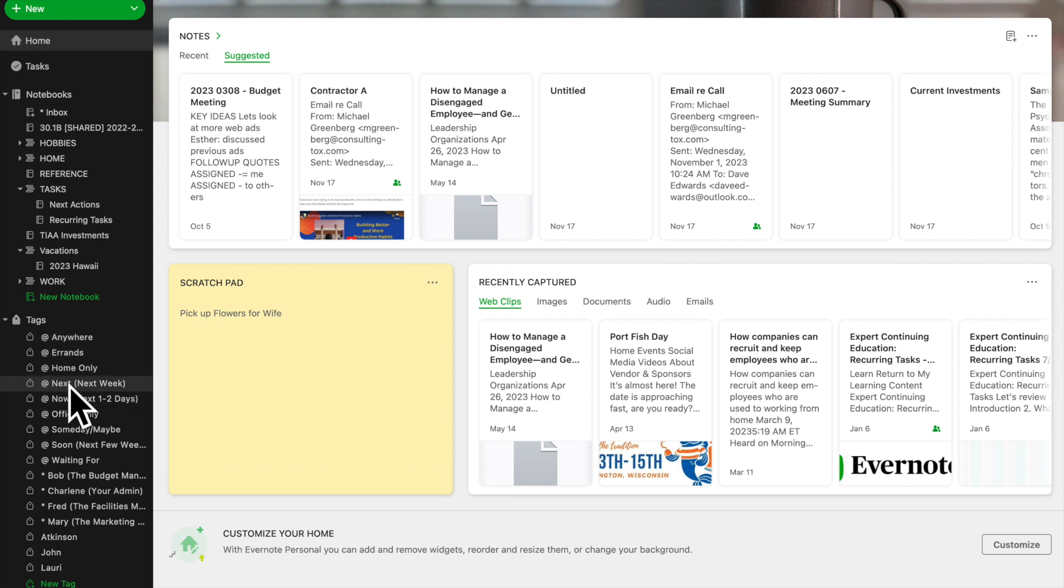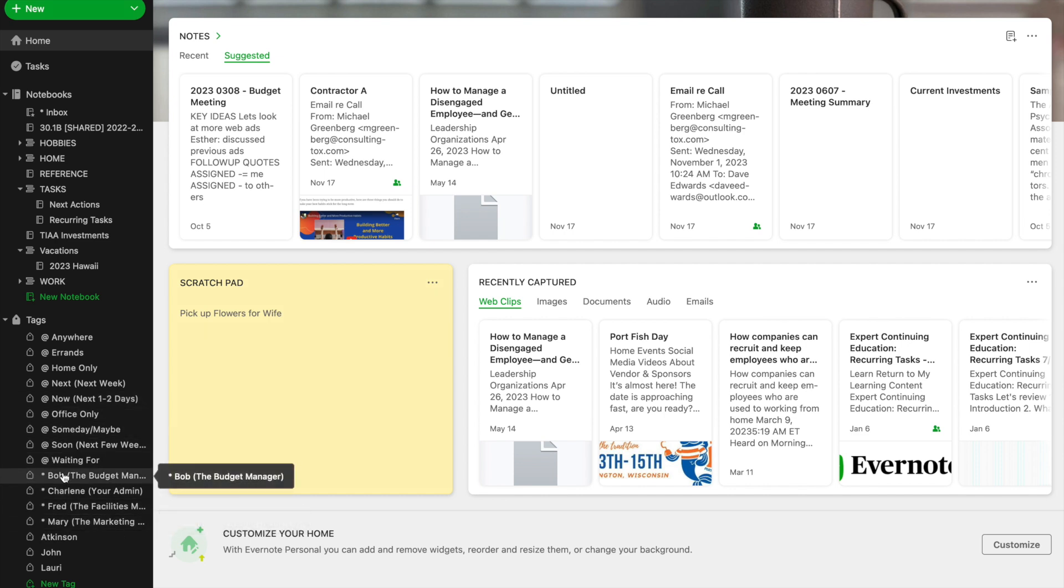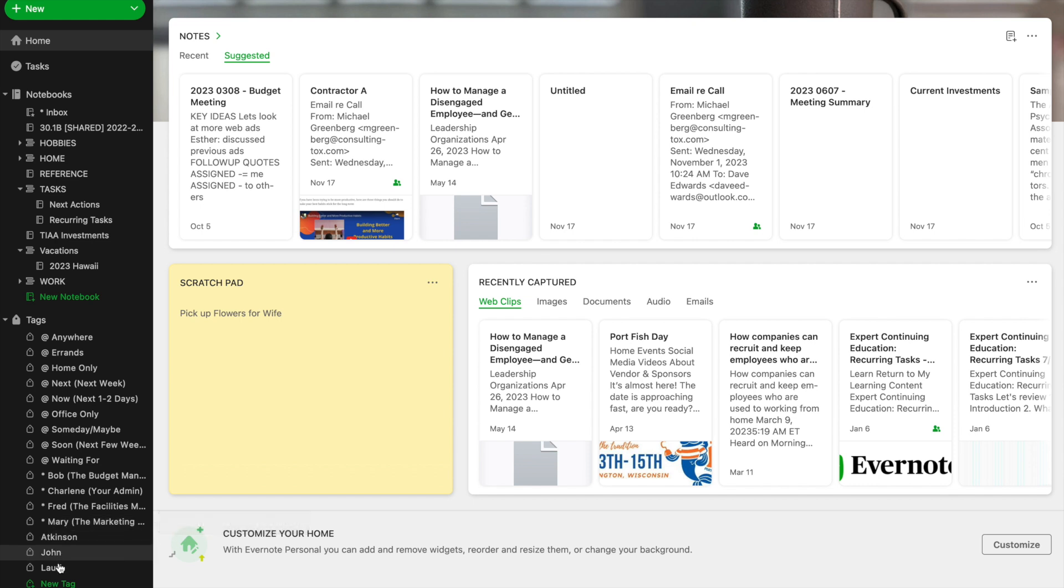The next set of tags are associated with the way I get my work done and I actually outline how I use these tags in my course Getting Things Done with Evernote. I don't want to get too far into that right now. Those almost never change because they're loosely based on the Getting Things Done system. But all of these tags associated with individual people are very important to me. So I've got to review those and see if they are correct.